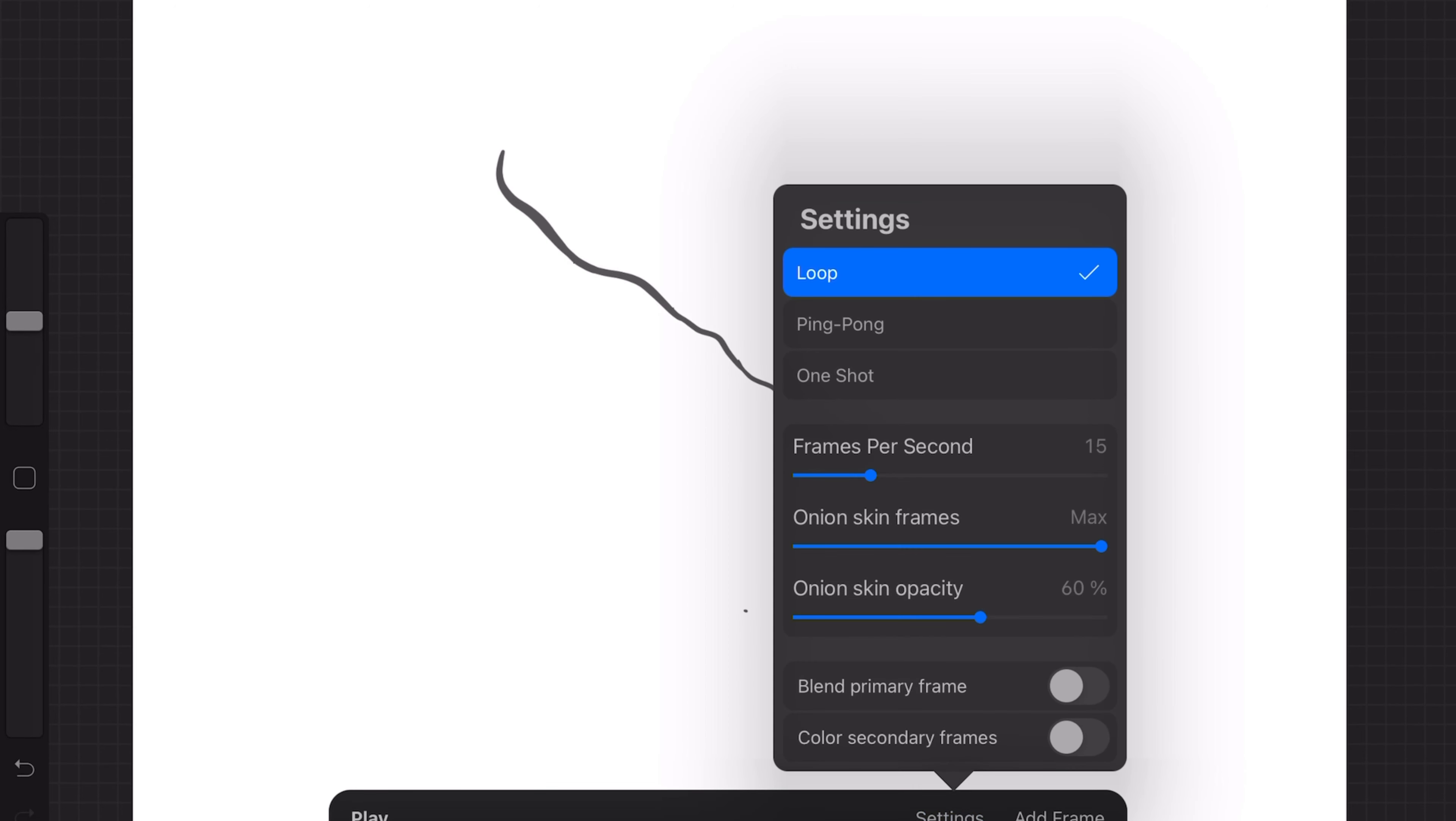Now you can see you can change the onion skin opacity, the amount of frames, and then the frames per second in this settings tab.